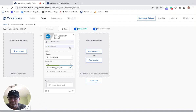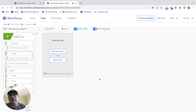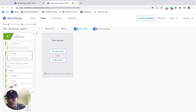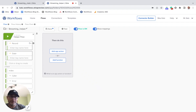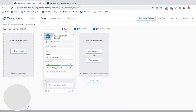I already have a flow here with the helper flow and the streaming action. I'm using 'List Users with Search' and sending suspended users — this is my helper flow. I have another video showing how to set up a helper flow with the streaming action. Quickly reviewing: 'record' is the current record being passed to the helper flow, and 'state' allows you to define additional parameters to pass to the helper flow.